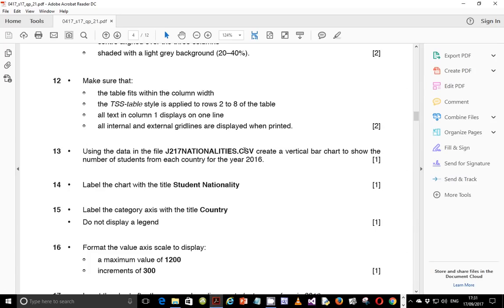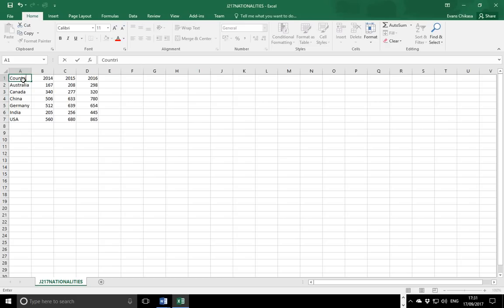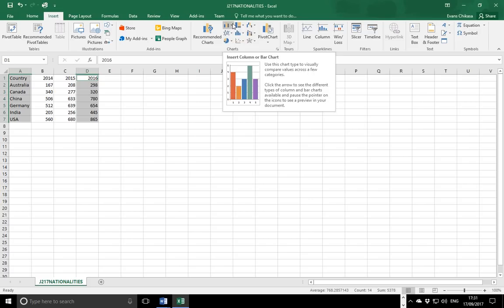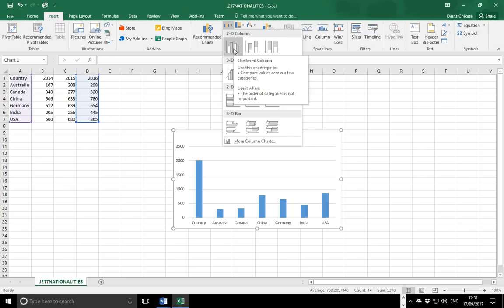Using this data, we want to show the number of students from each country for the year 2016. So you're picking up the year 2016 — getting the countries and then getting the 2016 column. You can include the name of the country; say 'country', select it, hold Ctrl, click and drag down, then go to Insert and select the vertical chart.